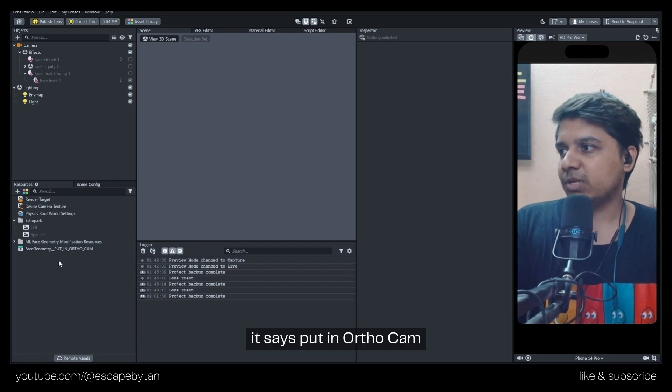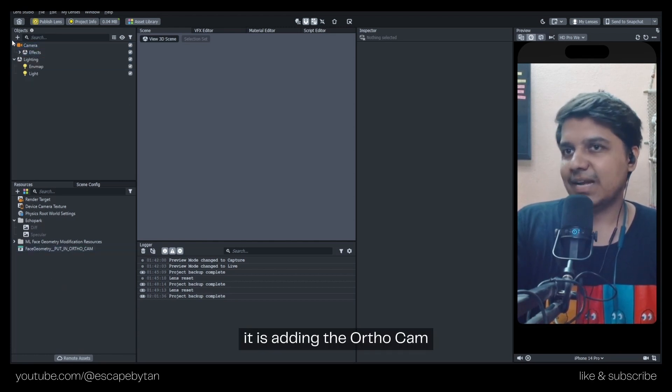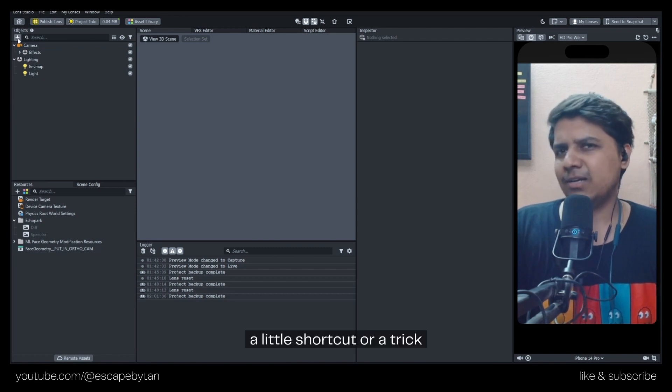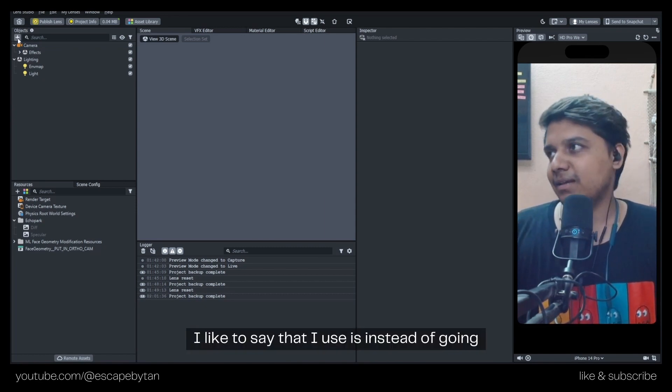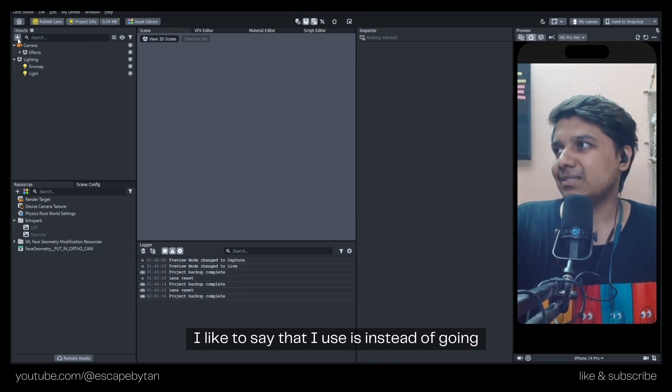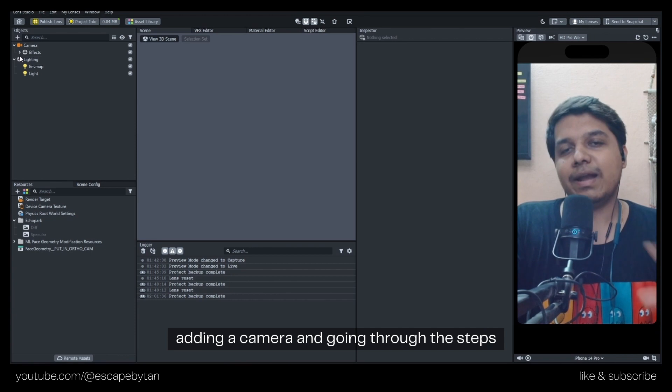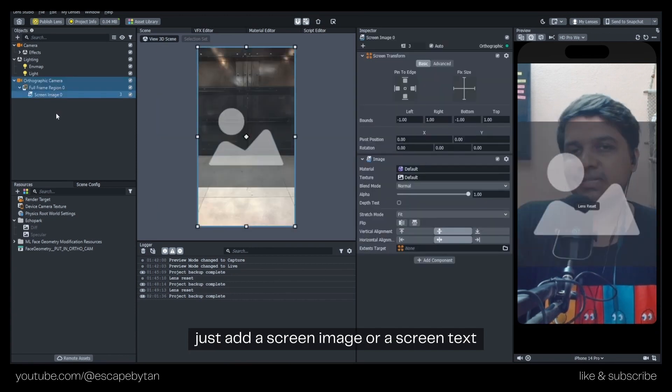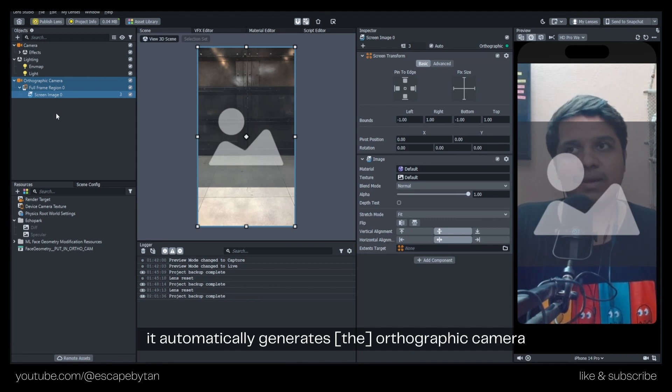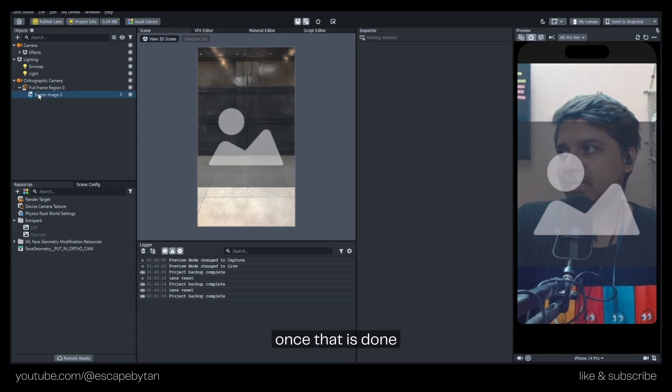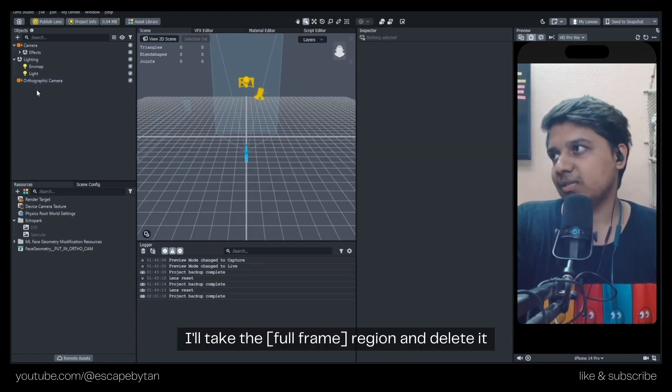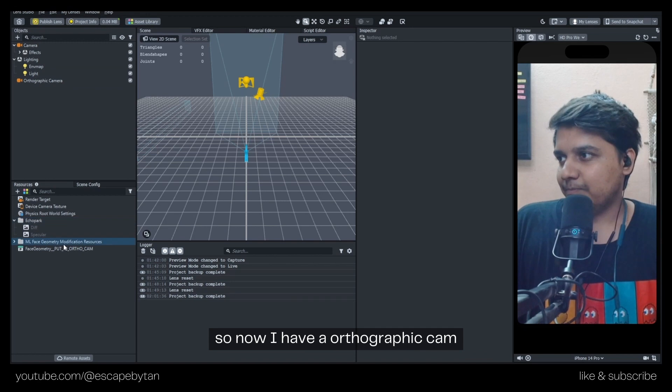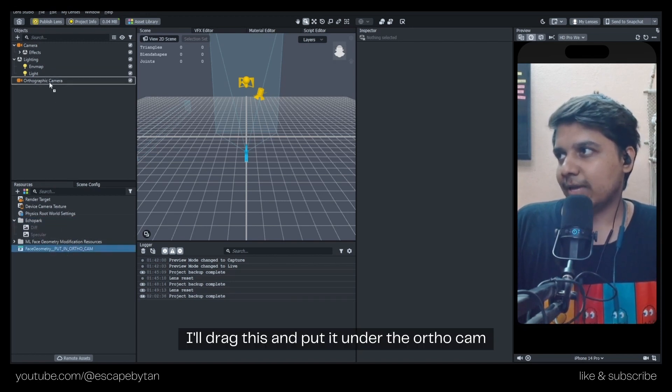It says put in Ortho Cam, so we'll go on a little side quest - adding the Ortho Cam. A little shortcut or trick I use is instead of adding a camera and going through the steps, I just add a Screen Image or Screen Text - it automatically generates an orthographic camera, the orthographic layer, and everything. Once that is done, I'll take the region and edit it. Now I have an orthographic cam. I'll drag this and put it under the Ortho Cam.